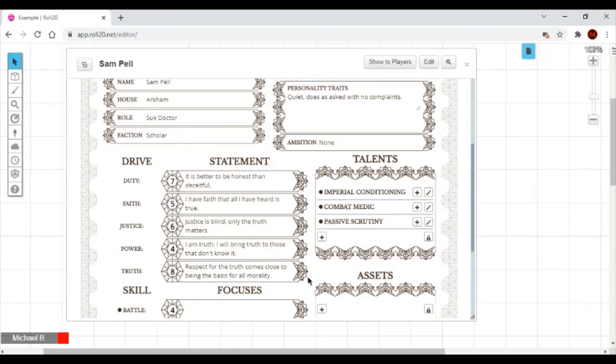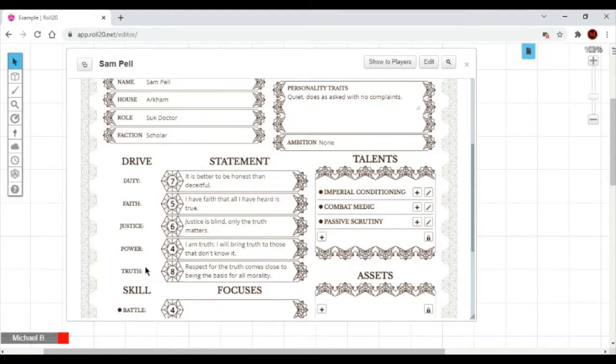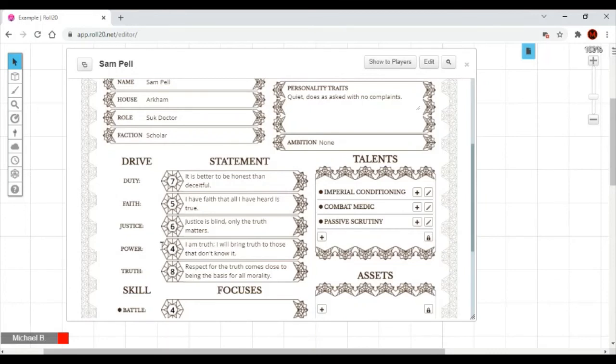Step six, drives. Sam gets five drives and must rank them in importance, from most important to least important. The drives are Duty, Faith, Justice, Power, and Truth. Sam would rank them: Truth, Duty, Justice, Faith, and Power, assigning eight to the highest and four to the lowest. Then, Sam decides a drive statement that is appropriate to his choice, as you can see right here.